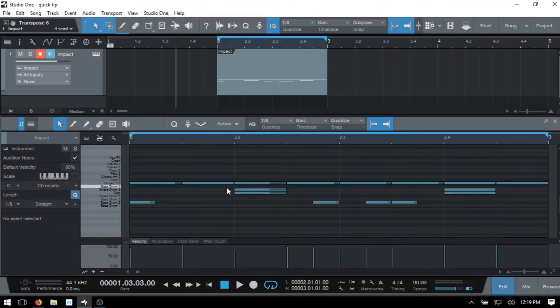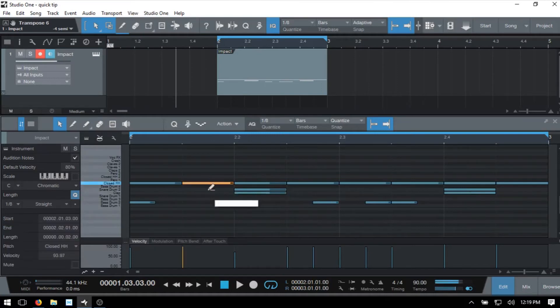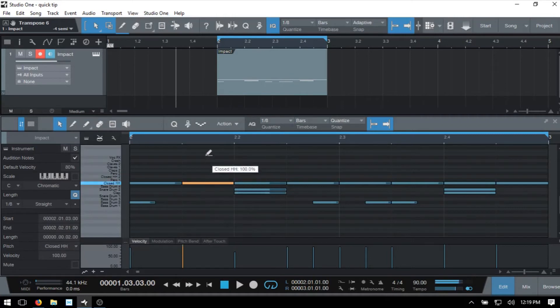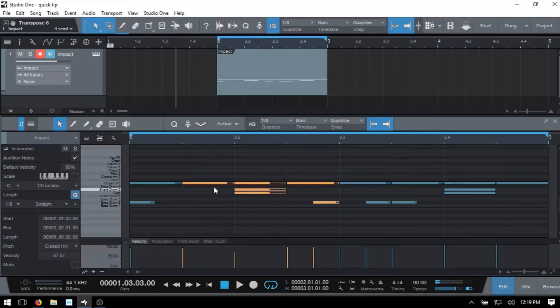note that we can adjust velocities in the main editor area here by holding control and alt, and clicking in the center of a MIDI note, and then dragging up or down. We can adjust that velocity like so. We can actually do that to a group of notes as well.